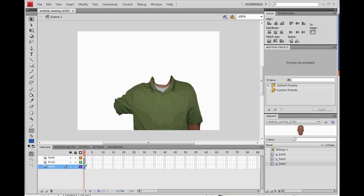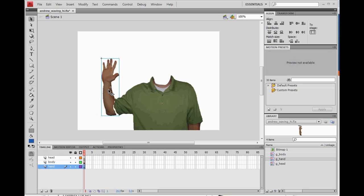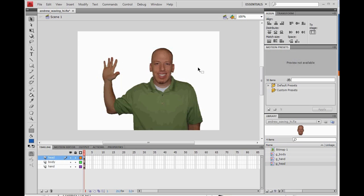Now we need to place the hand symbol on the hand layer by clicking on the first key frame in the hand layer, grabbing the hand symbol out of the library, and clicking and dragging it onto the screen. Once we have it on the screen, we need to line it up to where we cut it off by using the arrow keys. Then get the head on the stage by clicking on the first key frame of the head layer and clicking and dragging the head symbol onto the stage, positioning it with the arrow keys.